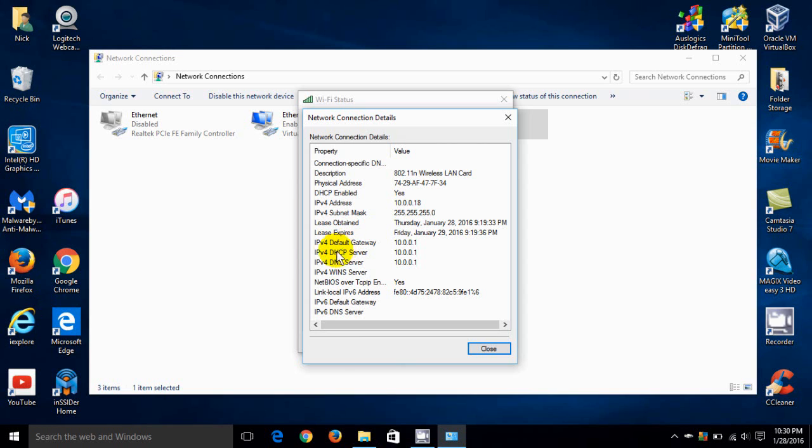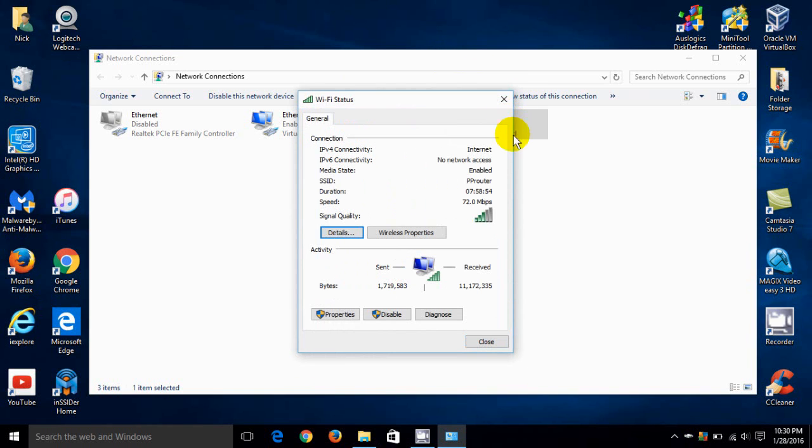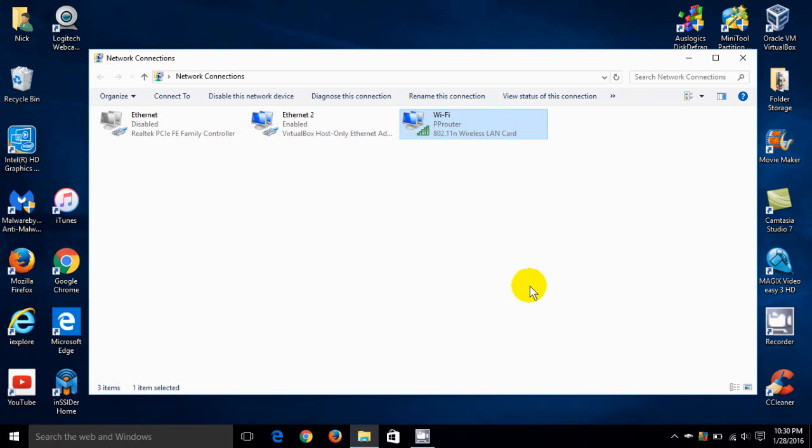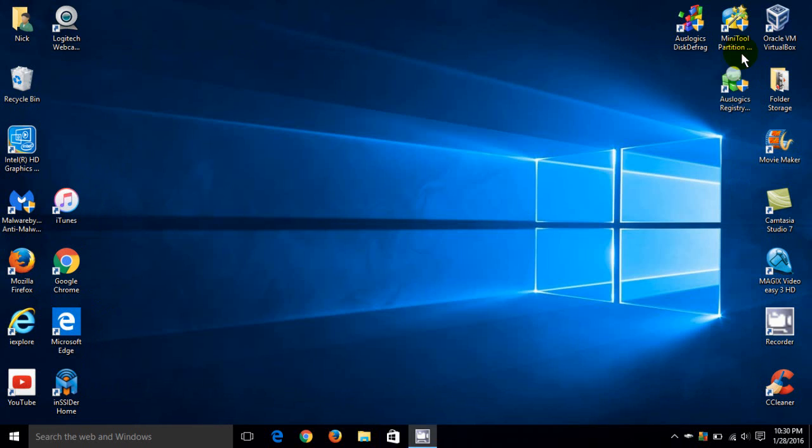And it doesn't do them any good anyway. All right, let's go ahead and close this out. And I'll close here. And let's go ahead and locate our public IP address.